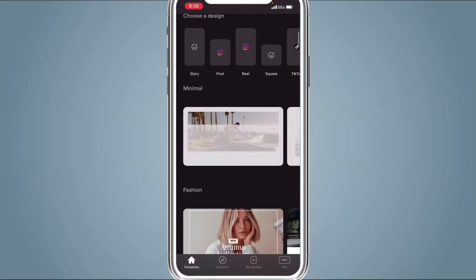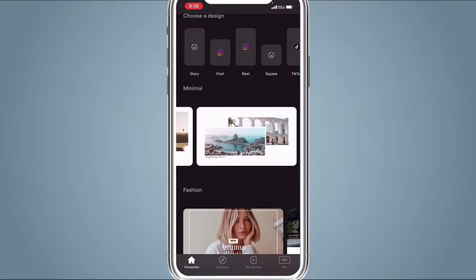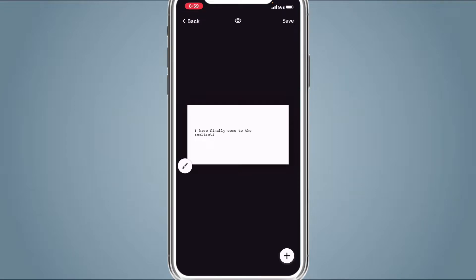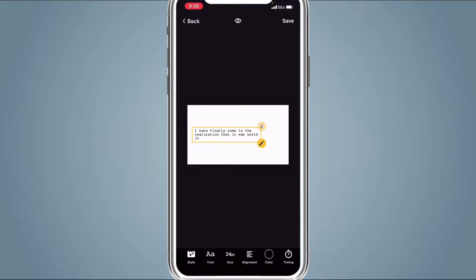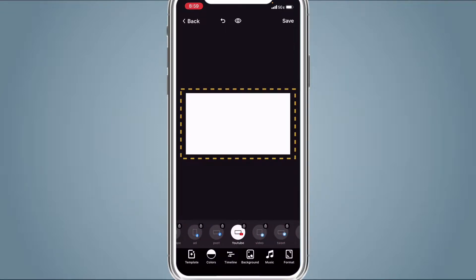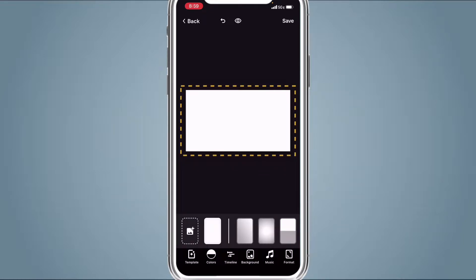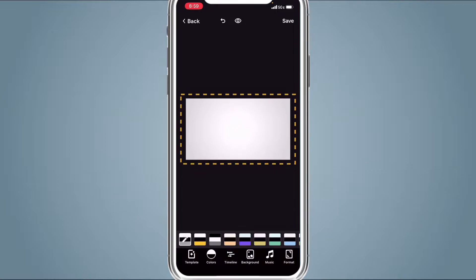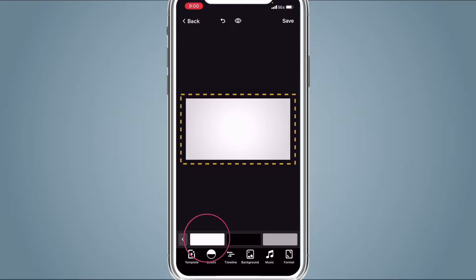Once you're in Mojo, scroll down to the templates. In the first slide, scroll to the third option and click that. Then click the text and delete it because we don't want it. Click the paintbrush off to the side, hit Format, and scroll to YouTube — it should already be in YouTube format but we're just making sure. Then hit Background and go to the second option with the gradient circle effect. Then go to Colors.